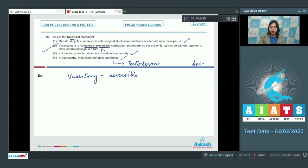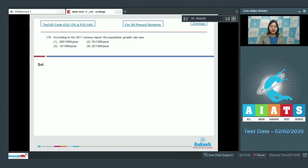So the incorrect statement is option number two. Proceeding to the next question.